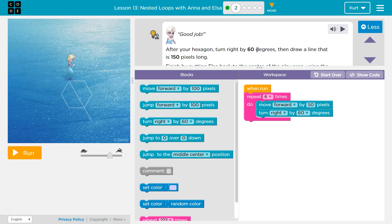In the Express course, it is lesson 13. In course D, it is lesson 10. Nested loops with Anna and Elsa, part 2.